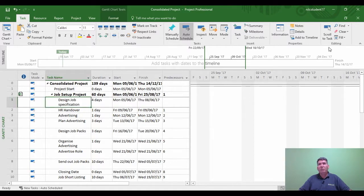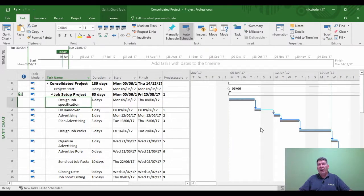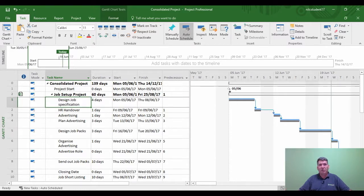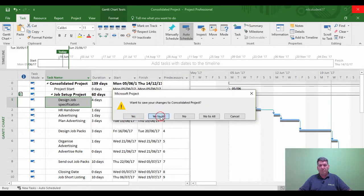Now if anything were to change I would see a variance from the baseline. I'm going to make one change to one of the individual projects. I'll save this master project now that it's been set up, close it, and say yes to all.